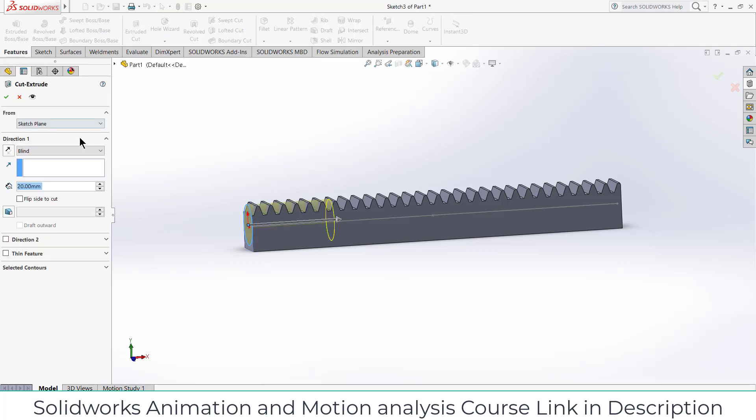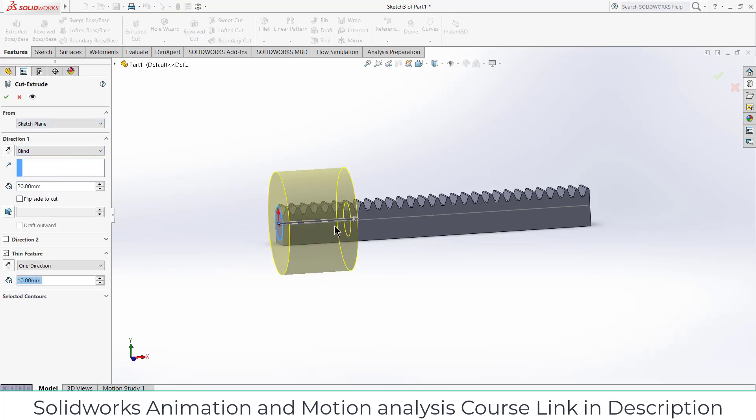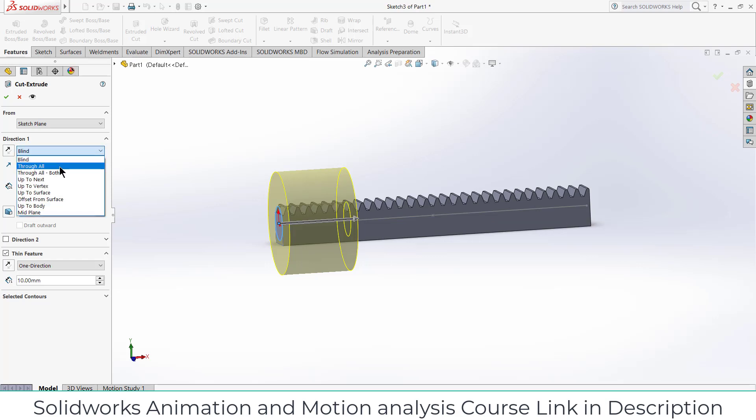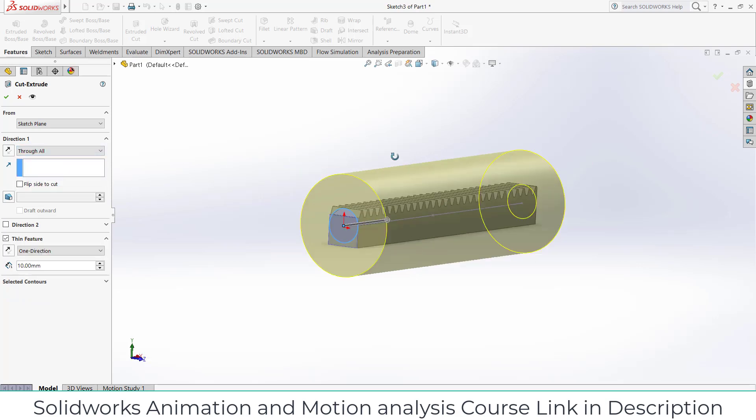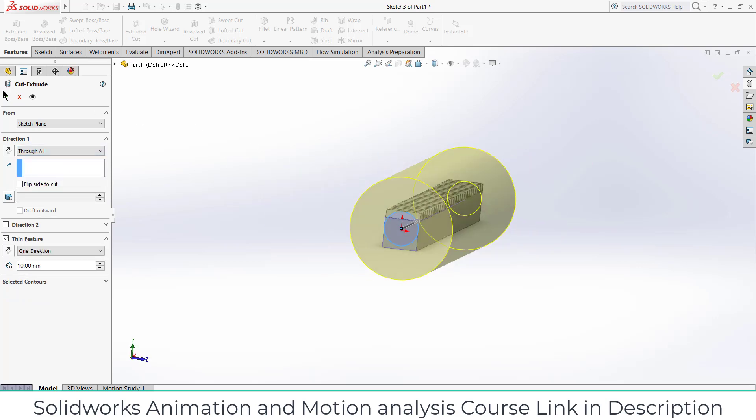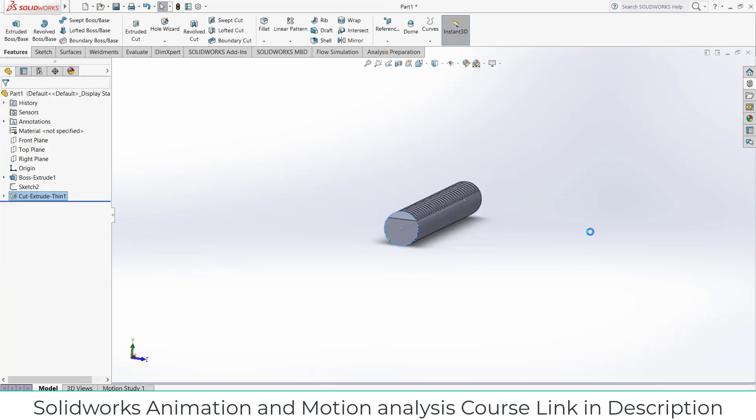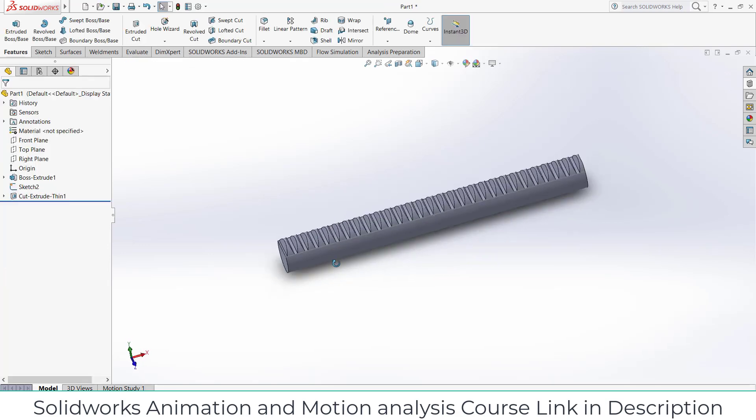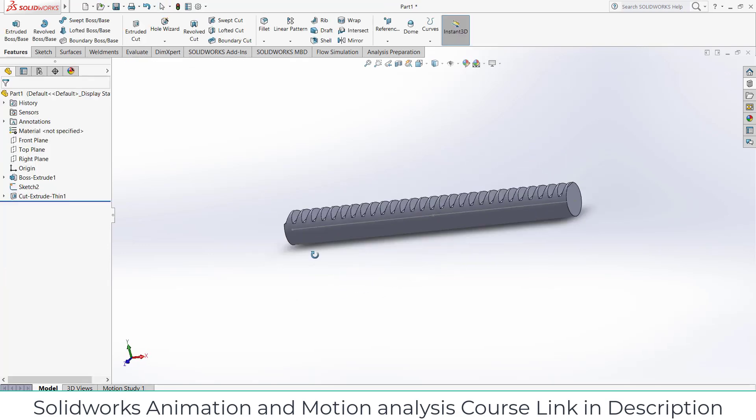So what we are going to do is go here, click on extrude cut and click on thin feature and just click on through all, click OK. So we got over here like this.